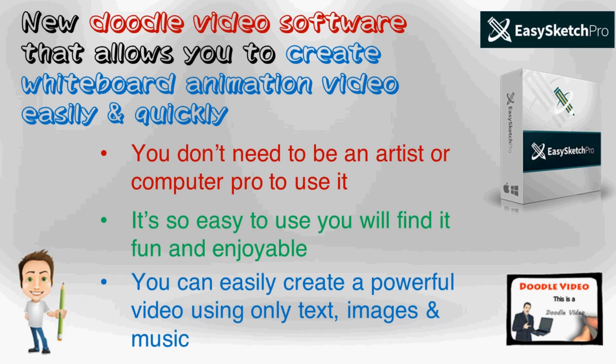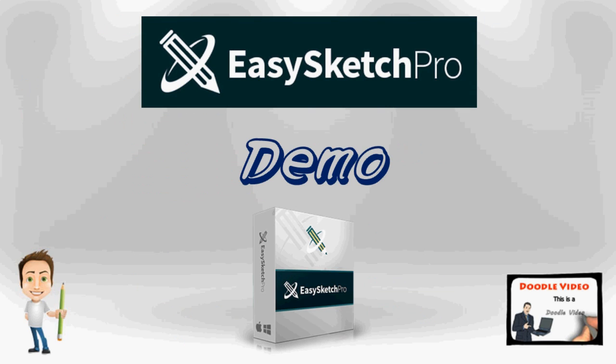You can easily create a powerful video using only text, images and music. Let us go to the software now and show you a quick demo of using the EasySketch Pro.